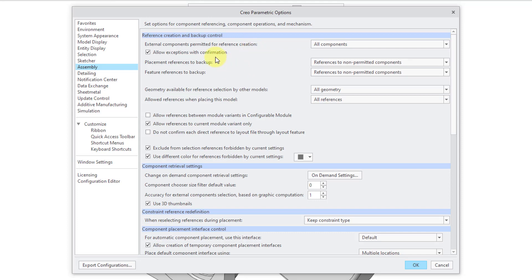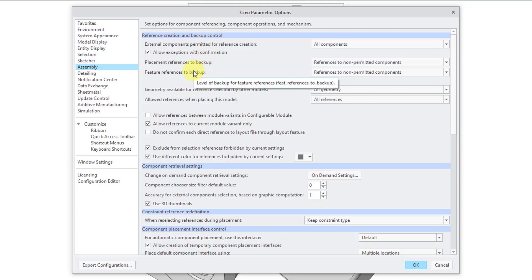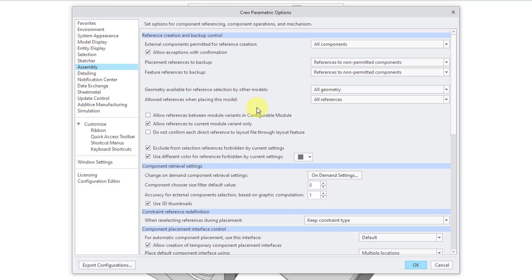But even if you set this, you're allowed to make exceptions to that. And you can see the config.pro option. And I'm not going to go through all of these, but you can see that there are a lot of different ways